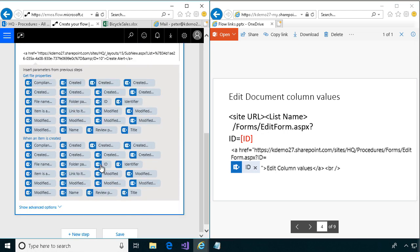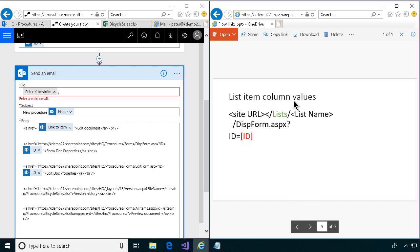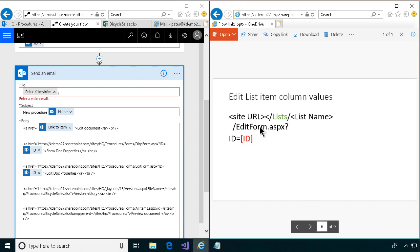Same thing with the display form. The edit doc properties goes to the edit form ASPX, so I'll put the ID in there also. Now, if you were working with a list instead of a document library, the URL would be slightly different — it would point to 'lists' and would not have the 'forms' part. Also make sure that when you enter this information it points to the correct version, because if you're working in Swedish it would be called 'listor' — it's translated in the URL. That's an important part. Otherwise it's the same thing with lists — no forms — and then the same with the edit form.